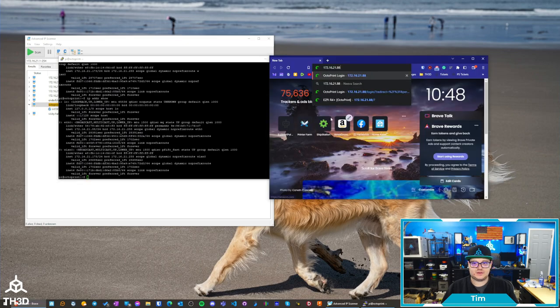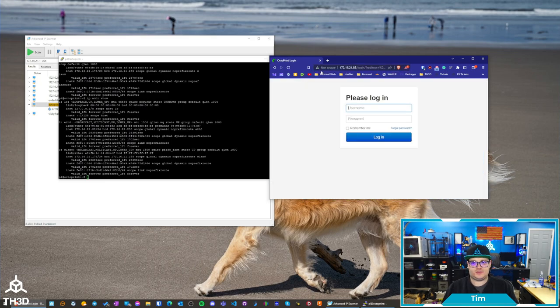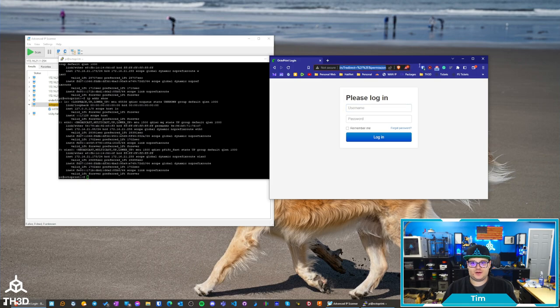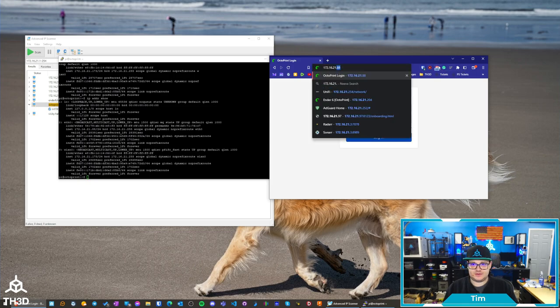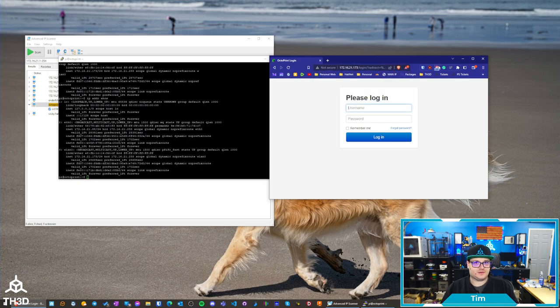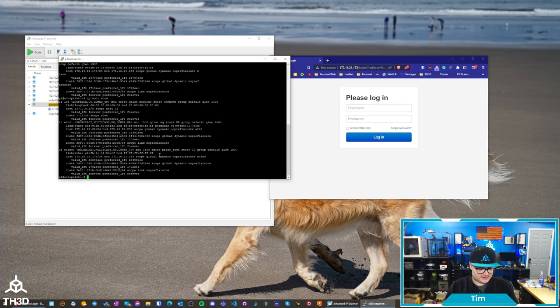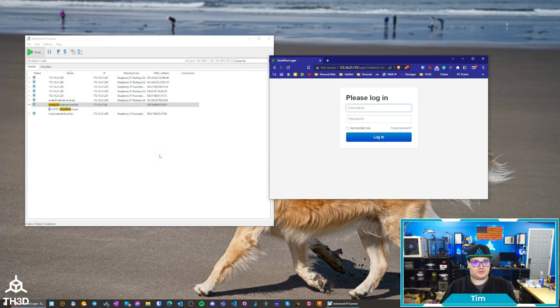So, if I type in the wired IP address, we should get the Octoprint interface. In this case, it's asking me to log in. But if I go ahead and just replace this with a .173, which is the Wi-Fi address, it will also come up. So, we can confirm that this is working. At this point, we can go ahead and exit the session. We can just type exit, and it will go ahead and close the session.